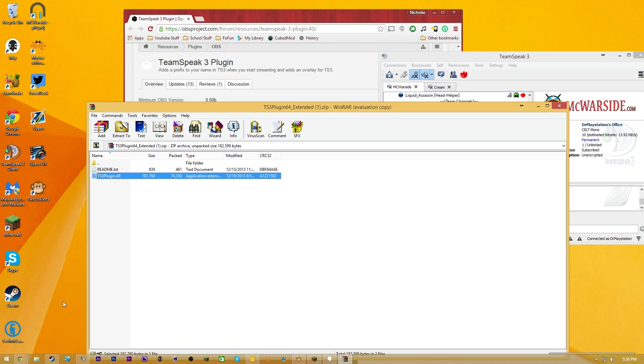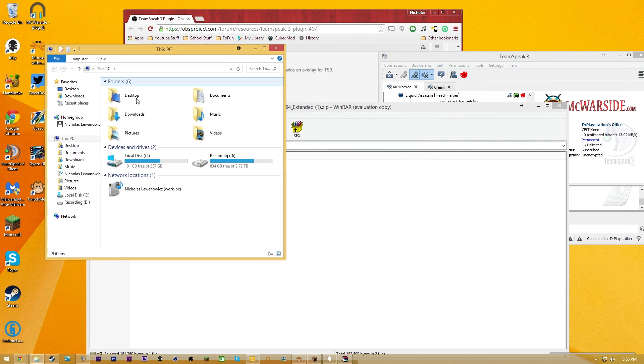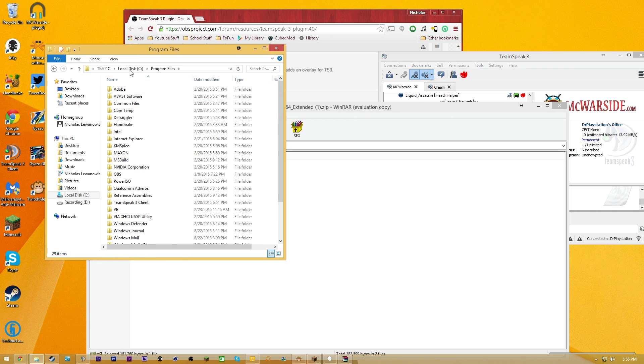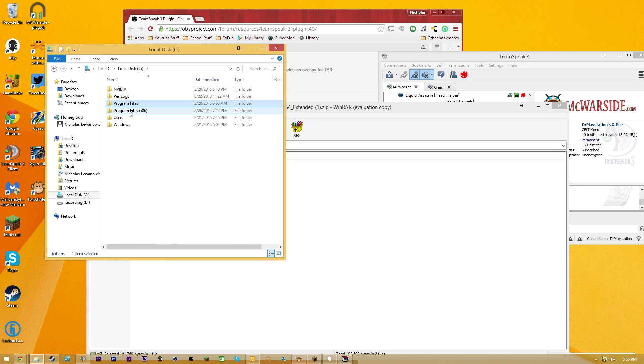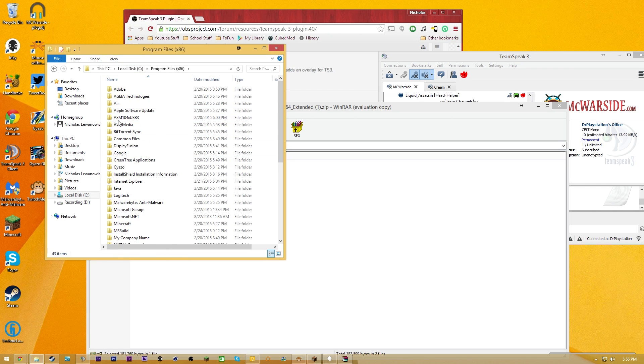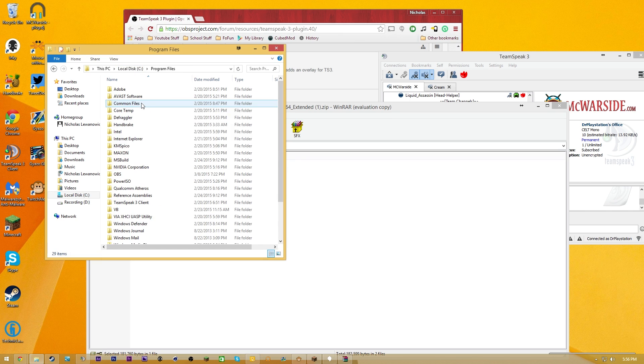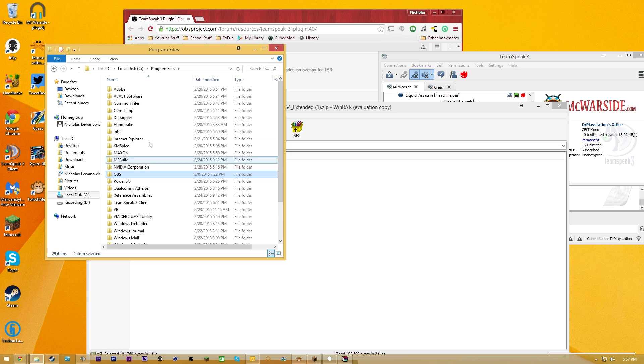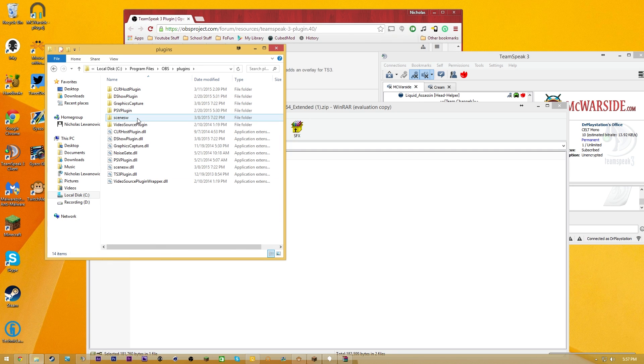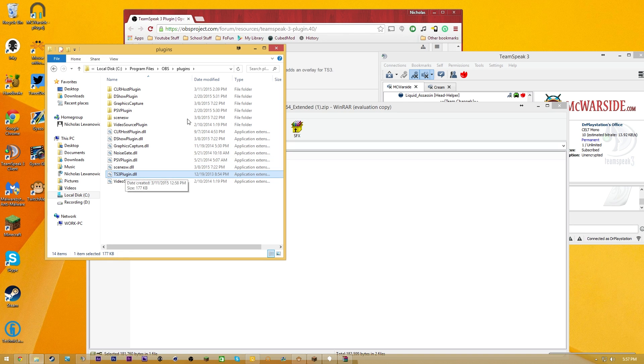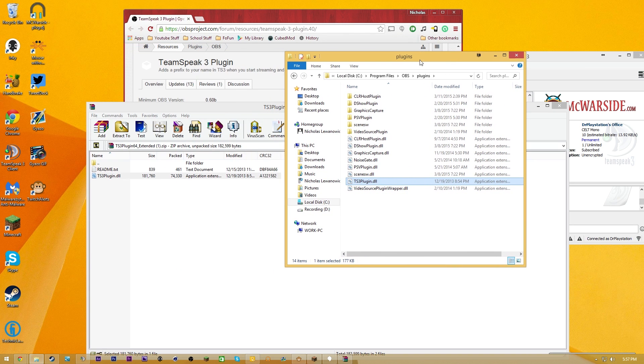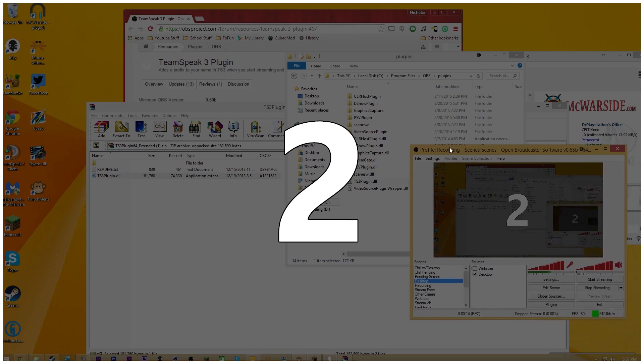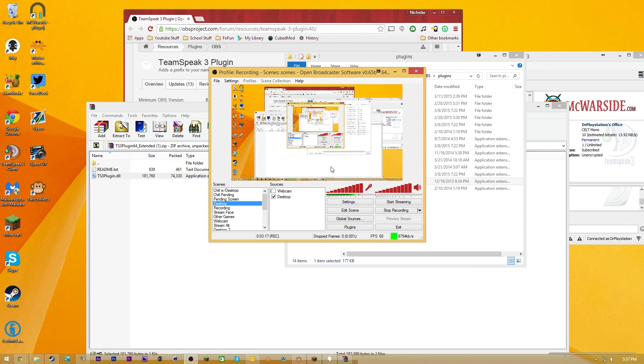All you guys have to do with this plugin is you guys are going to open up your documents here, you're going to go to your local disk, going to go to Program Files, or if you have the 32-bit version, you guys are going to go to Program Files x86. I'm using my 64-bit version, so I'm going to go over here. Then I'm going to open up my OBS file, then I'm going to go into Plugins, and here's where you're going to put your TS3 plugin. As you guys can see, same plugin just gets dropped right into there. And after you guys drop into there, you're going to have to close and reopen your OBS.